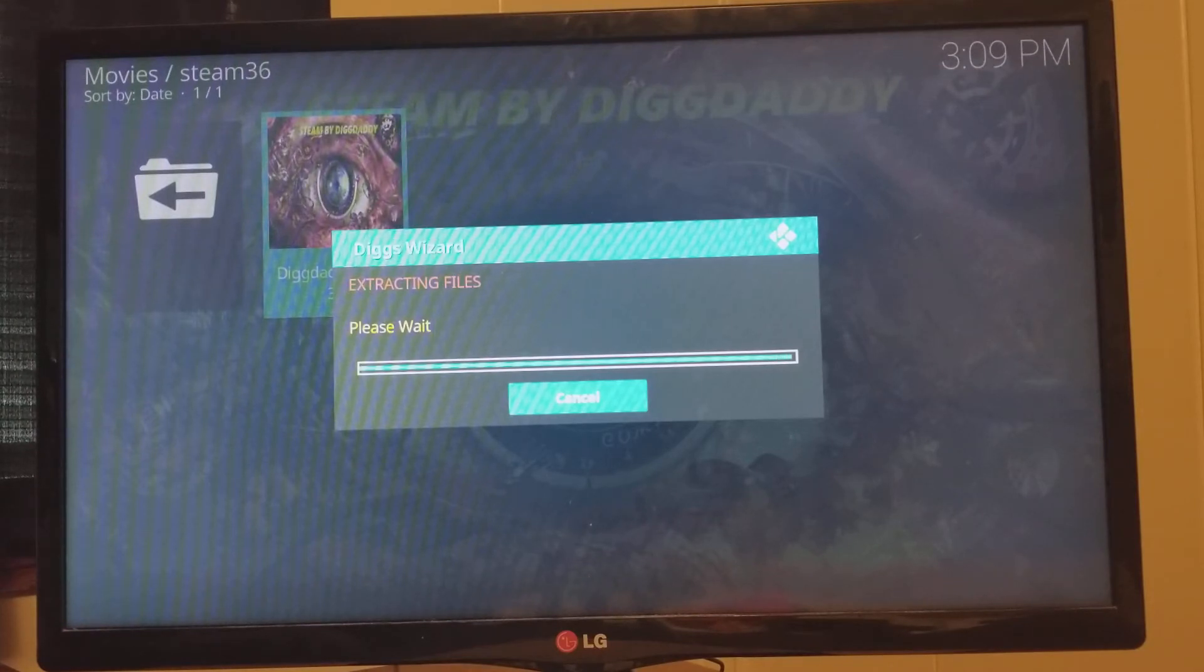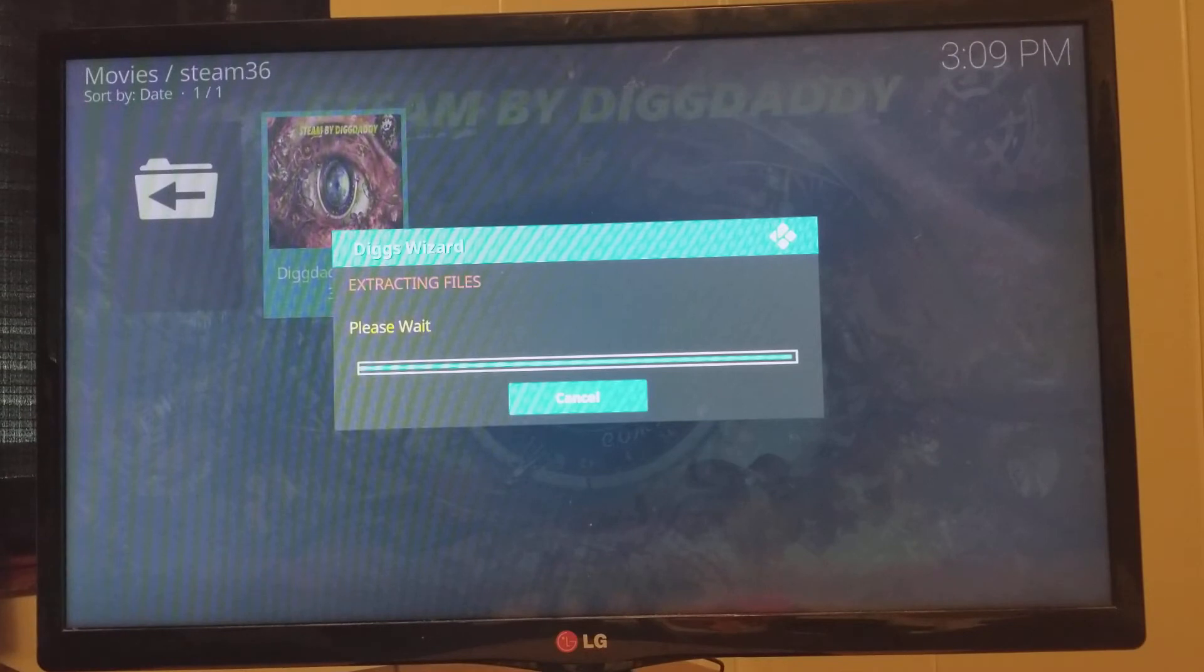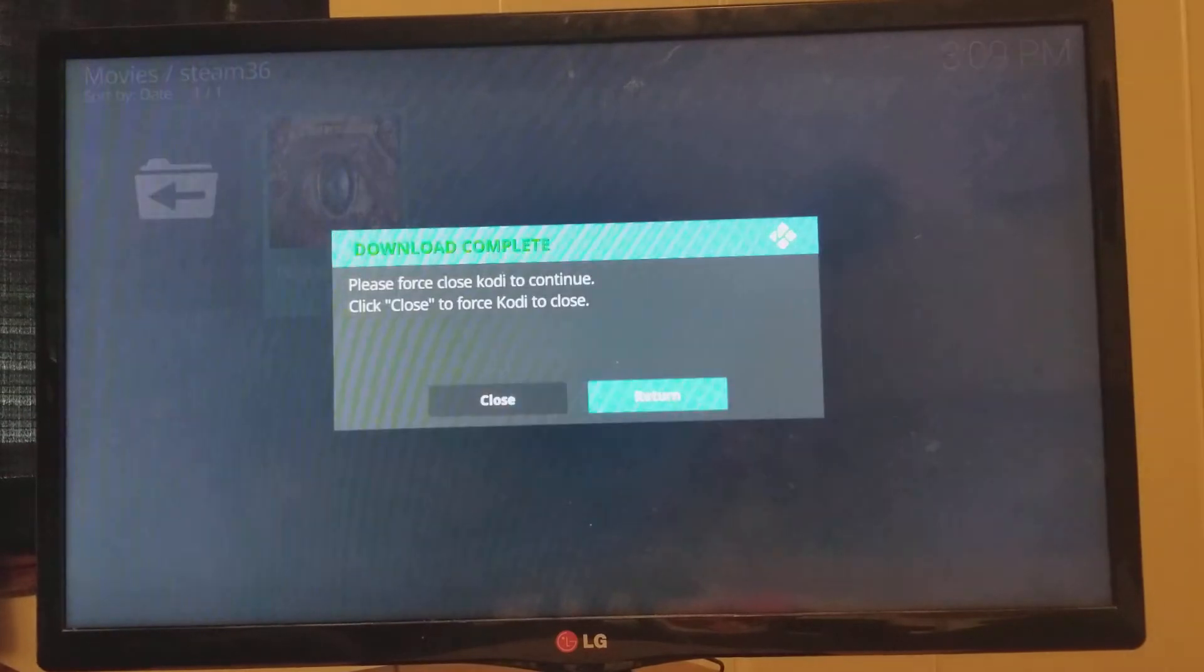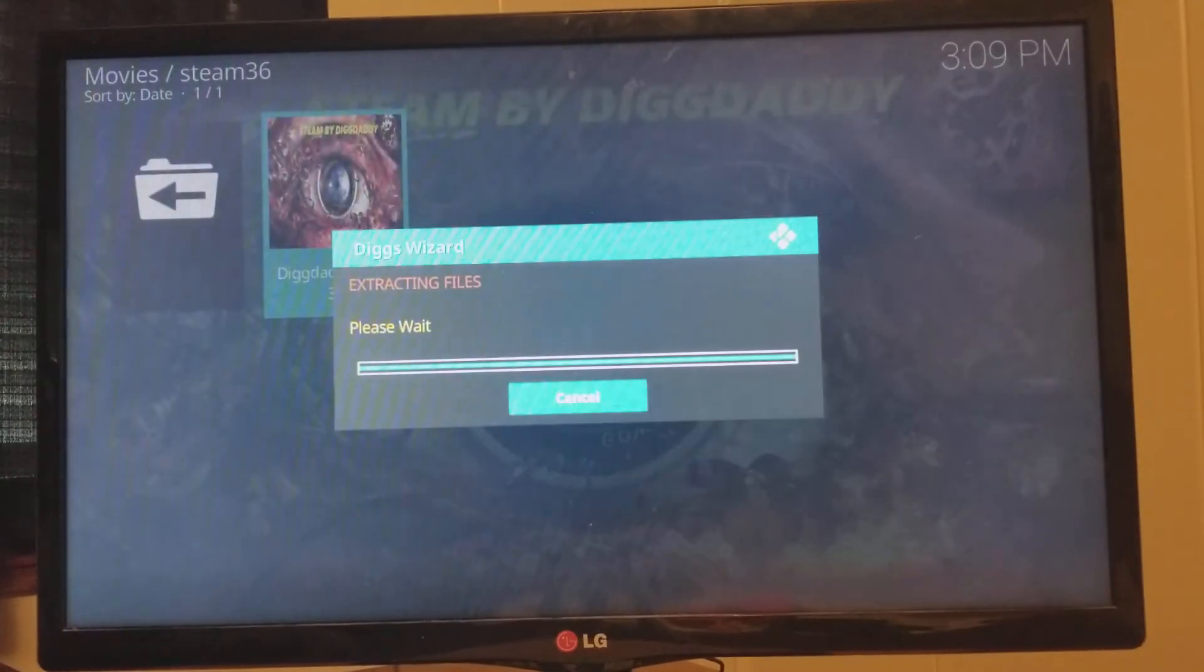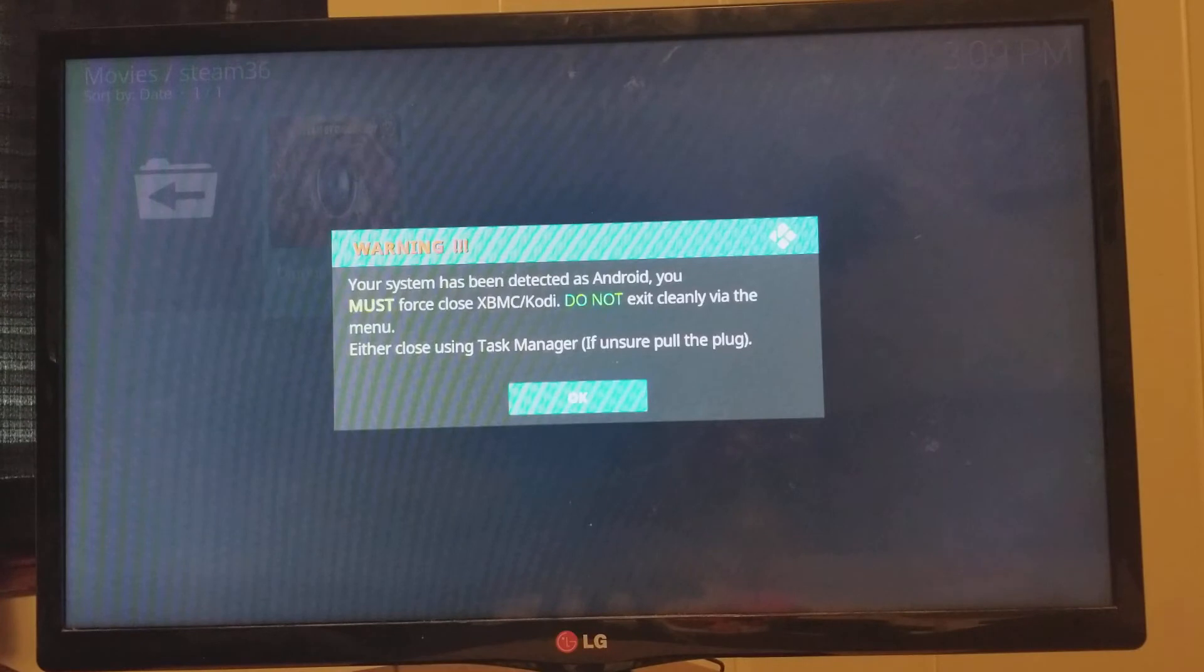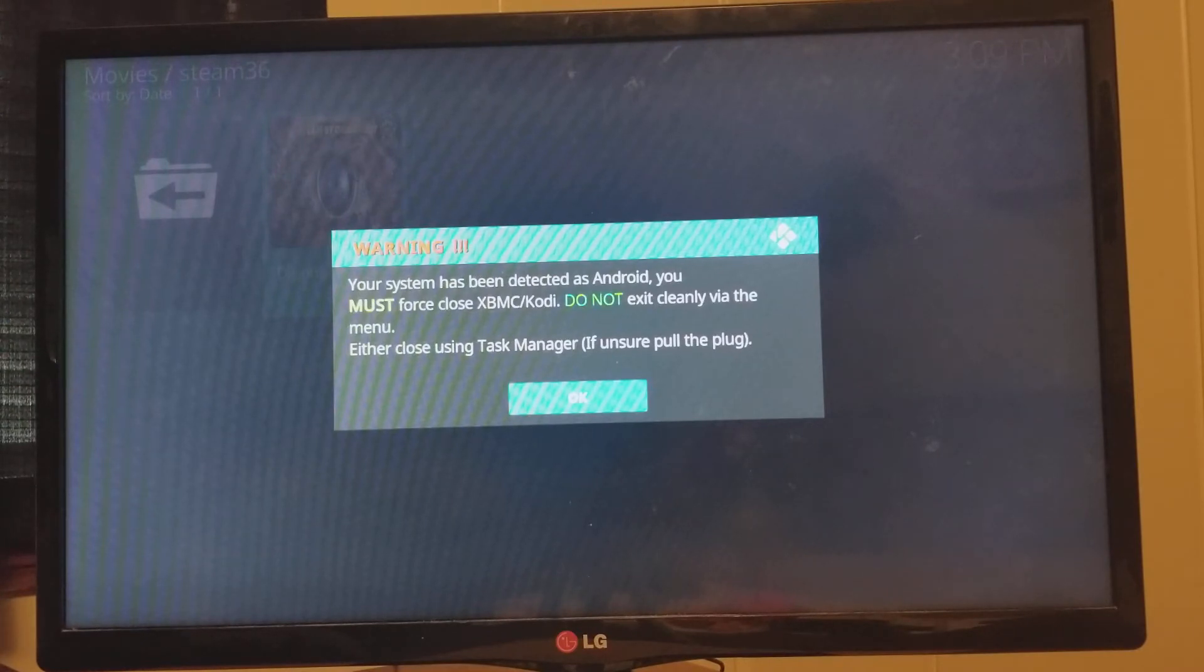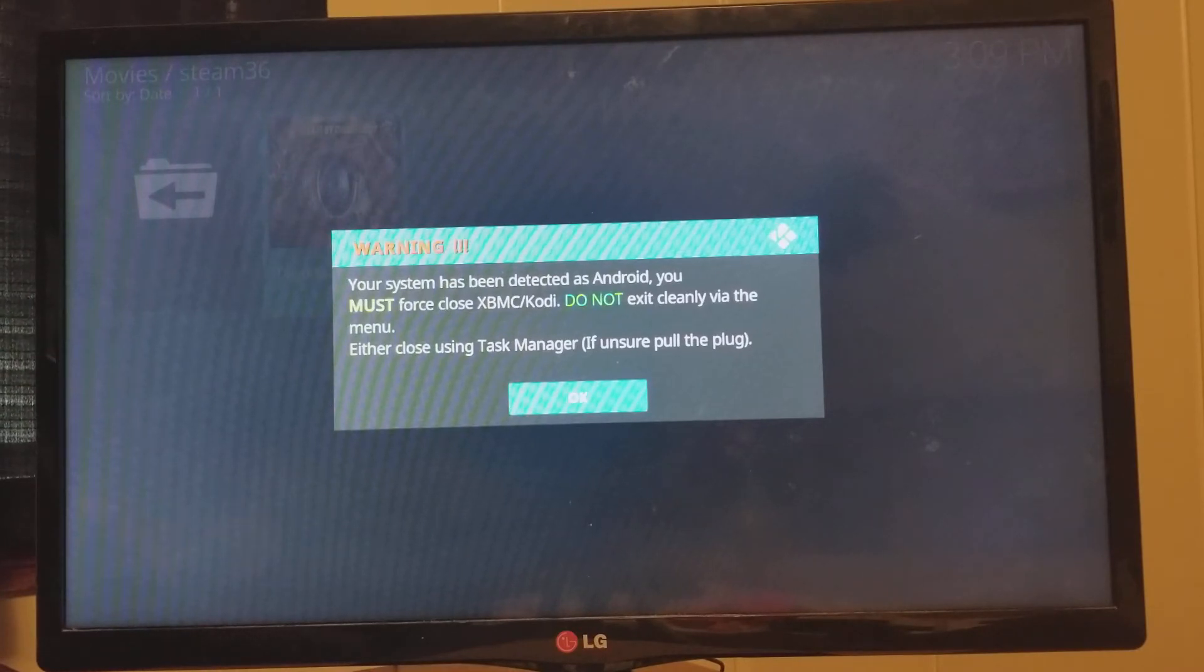All right. Now, once it's extracted, you're going to see this window pop up. Come to the left. Click Close. And go ahead, at this point, hit your Home button.